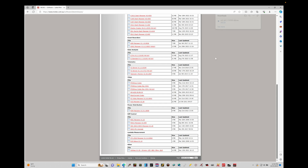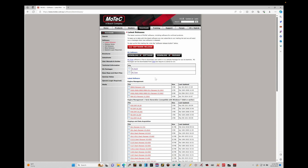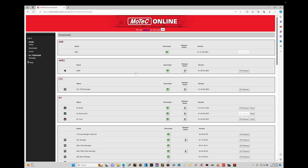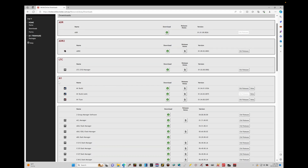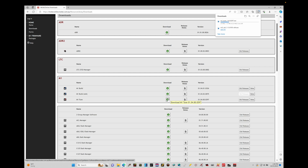Now let's move on to downloading the M1 Tune software, which brings us into a different area of the website. Clicking that option takes us to the MoTeC Online page. Scrolling down under the M1 section, we can see M1 Build for 64-bit systems and M1 Tune. We want to download M1 Tune, so let's click the download option and click download. It initiates the download and we can see it downloading fairly quickly into our downloads folder.